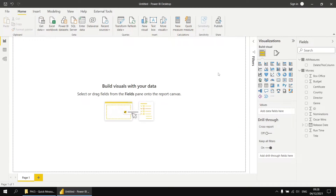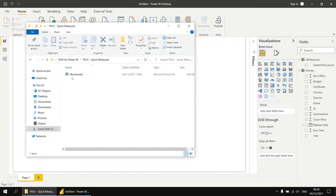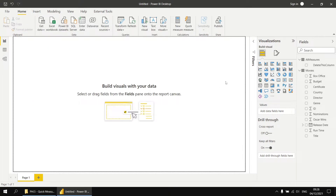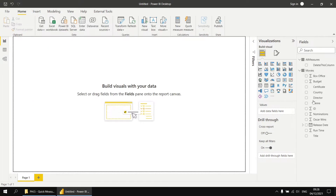To get started, I've imported some data from a simplified version of the Movies workbook we've used in several previous videos in this series. I'll drop a link in the video description so you can download and use this file yourself. Once you've imported all the data, you'll end up with two tables: one called Movies containing all the data, and an almost empty table called All Measures, which we'll add our measures to shortly.